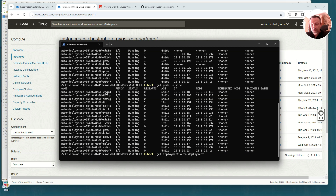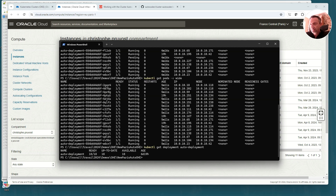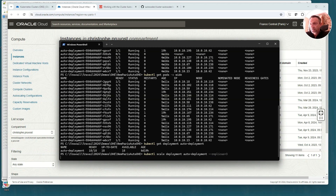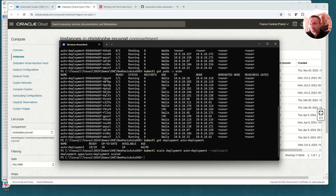Now we are going to do a scale down. I'm going to ask for only three pods by updating the deployment replica count to three. It will take a few minutes to scale down and I will come back shortly.